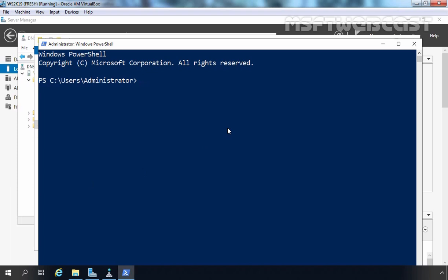I have already logged in as a domain administrator on this computer, so we have appropriate permission to perform this task. Let's run the command: dnscmd /zoneexport, and then you have to specify the name of your Active Directory integrated DNS zone. In our case, it will be mylab.local.